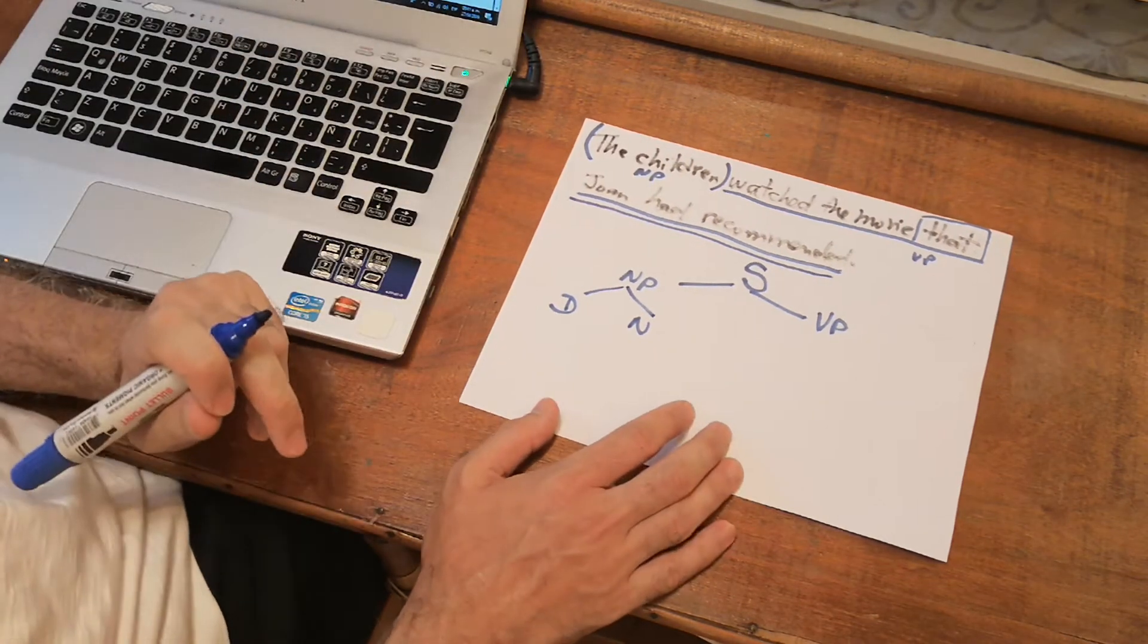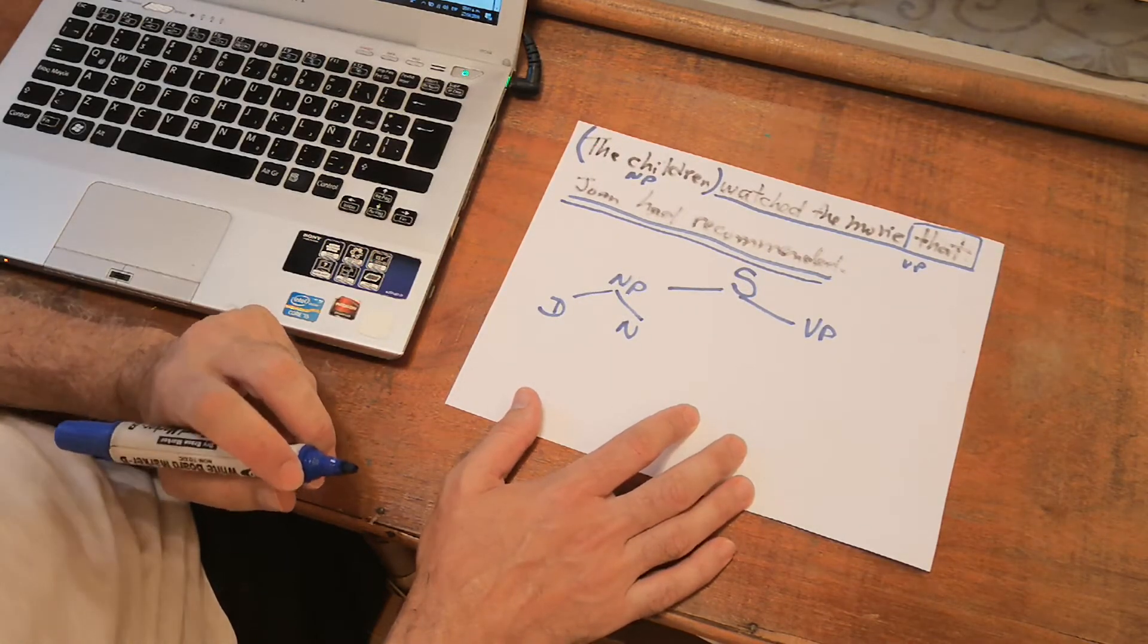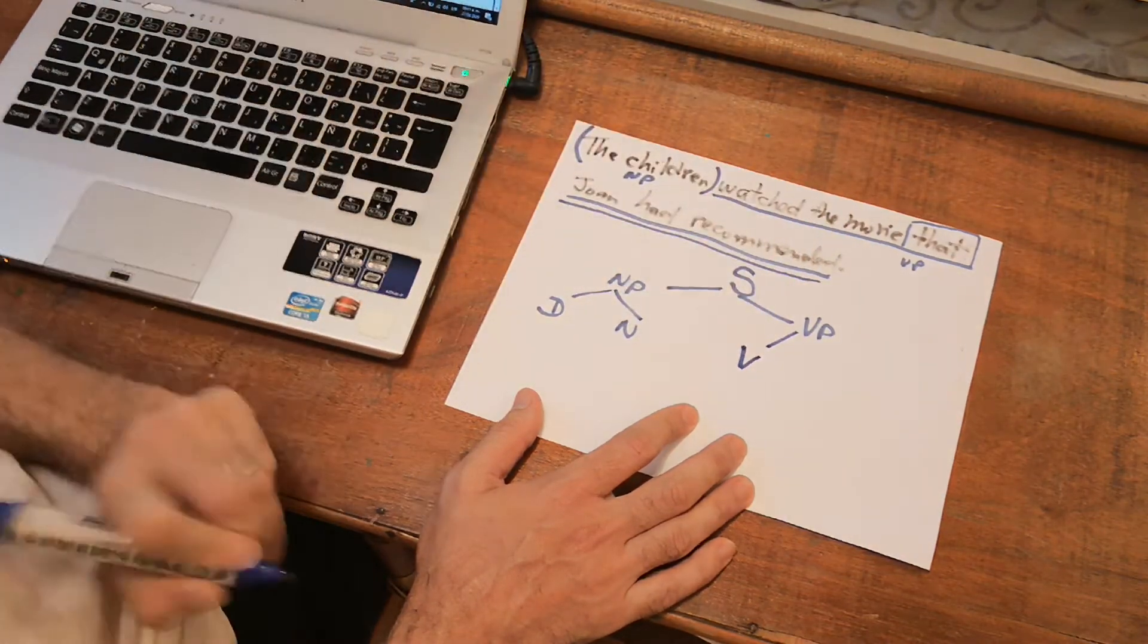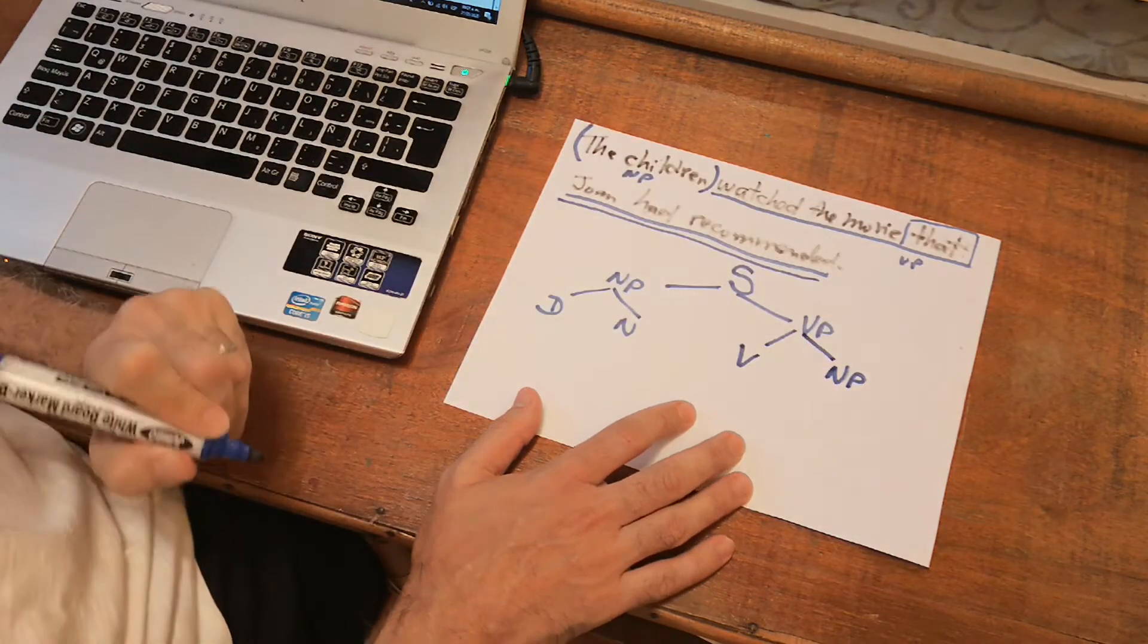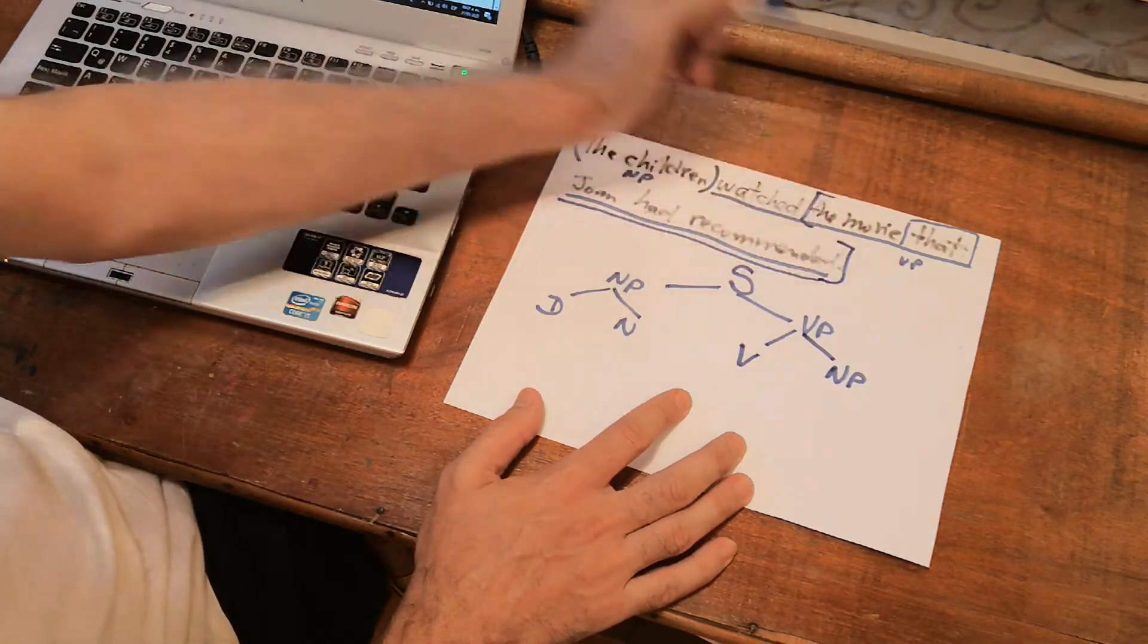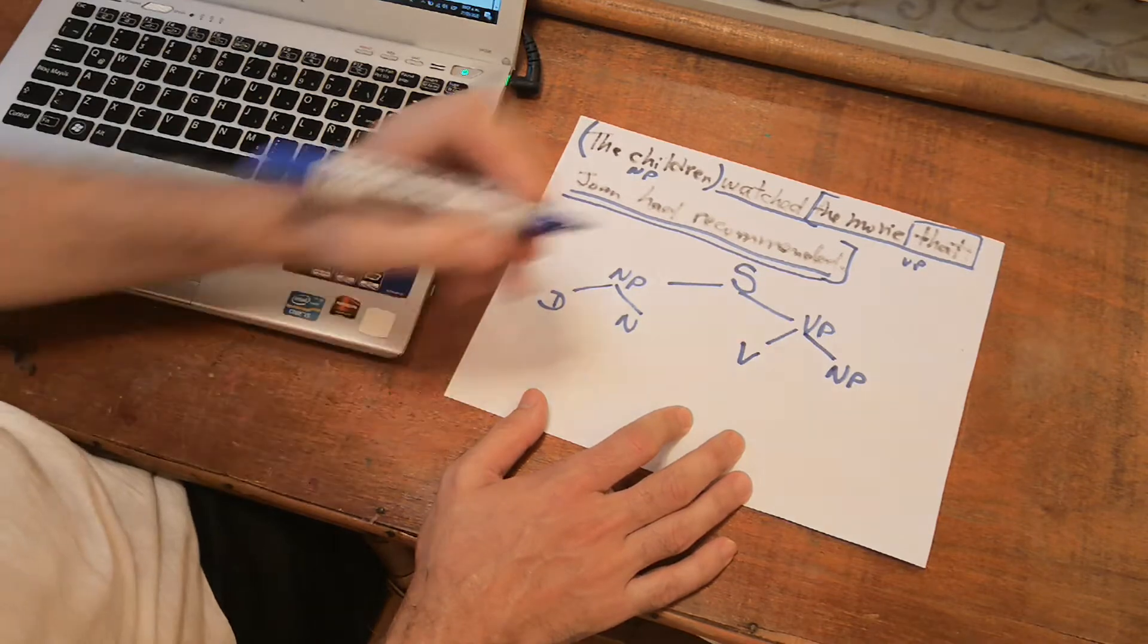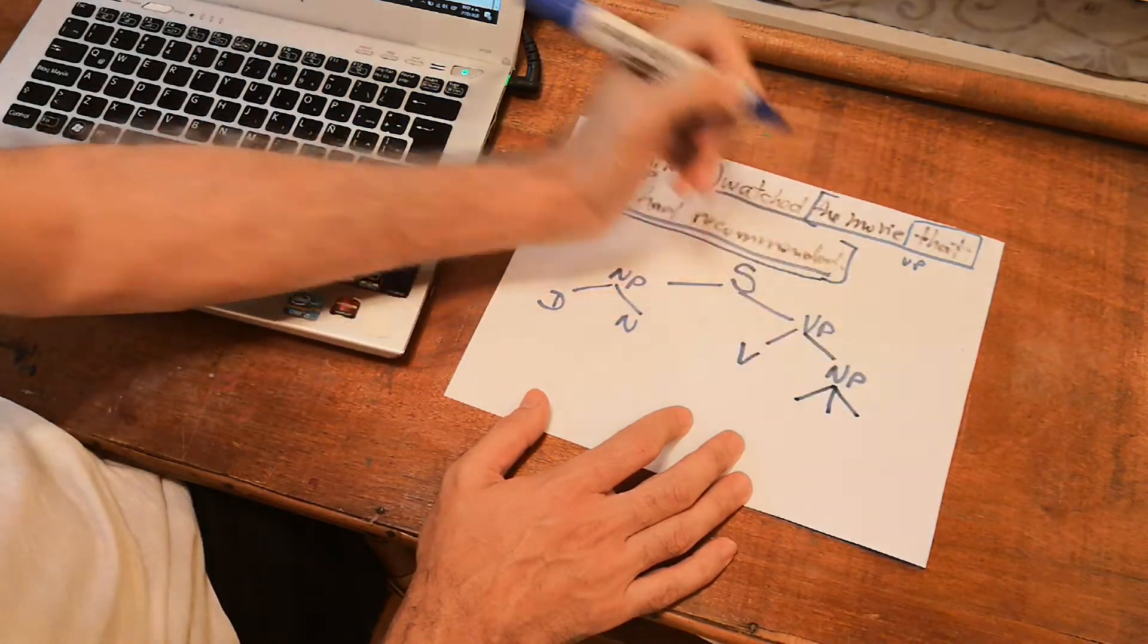Now, we're going to start with the predicate. The predicate is a verb phrase. That means it starts with a verb. Watch it. And then it continues with a noun phrase. The movie that Joan had recommended is a noun phrase. This is a noun phrase. Now, the noun phrase has three main elements. One, two, three.